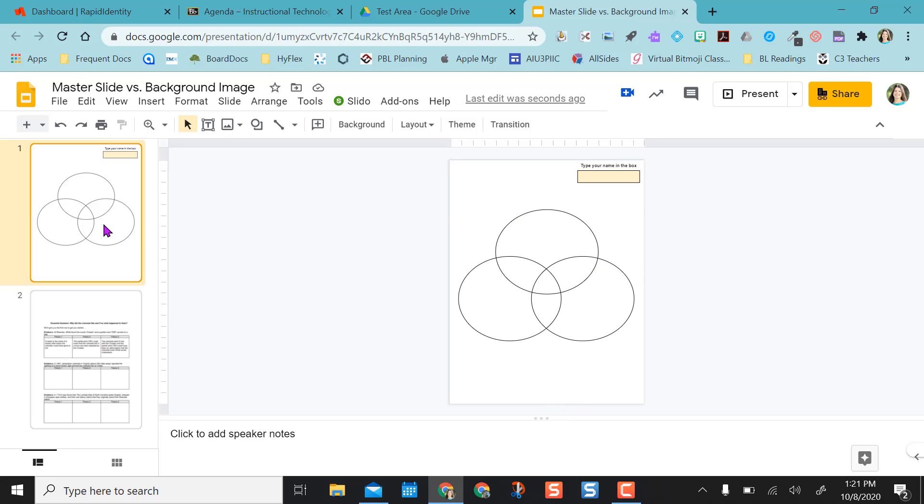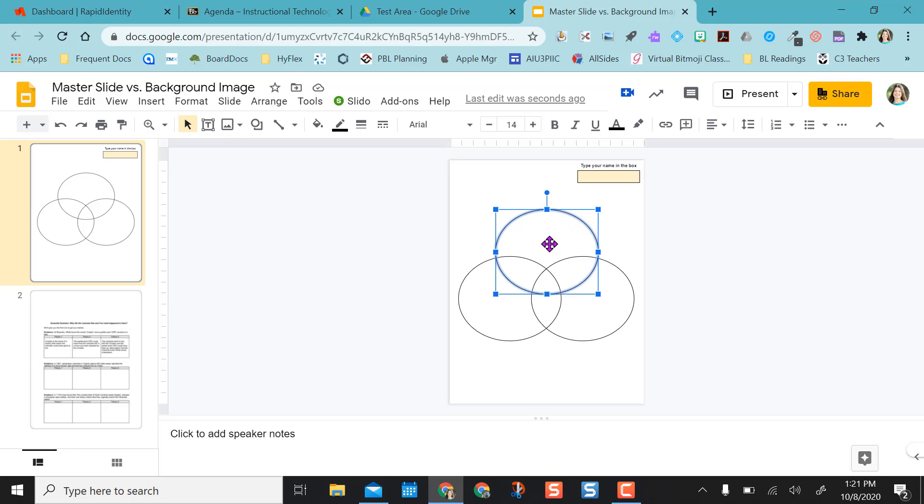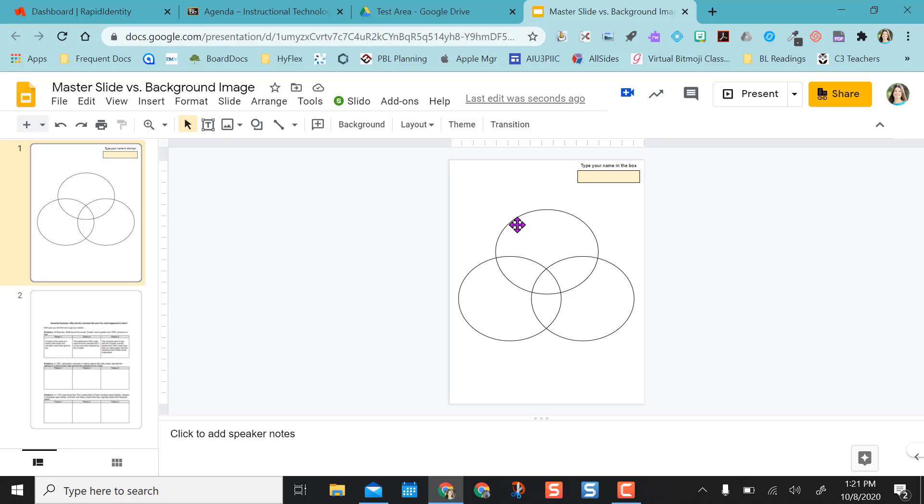So for the first one, I created this diagram, but I created it right in the slide. So this could be moved around and edited if I were to give this to students. So since I don't want them to have editing ability or be able to accidentally delete something,